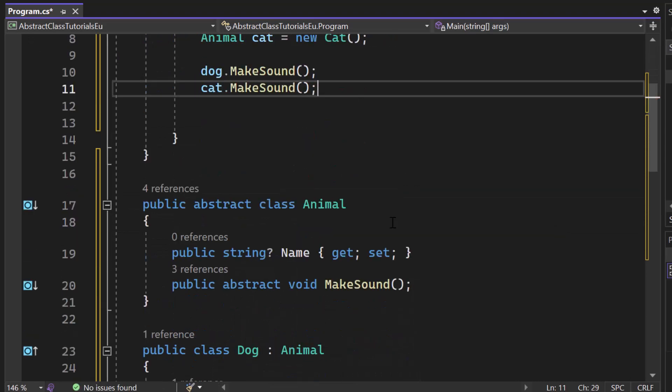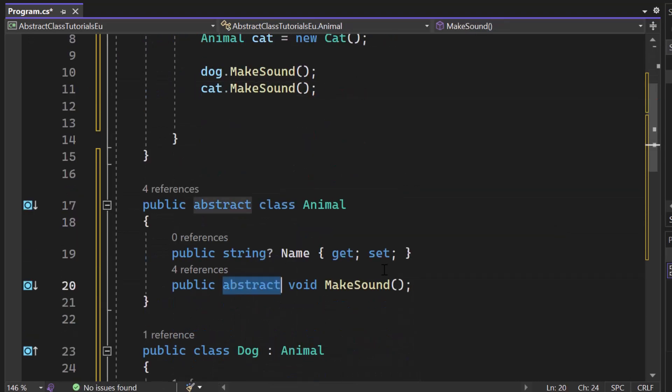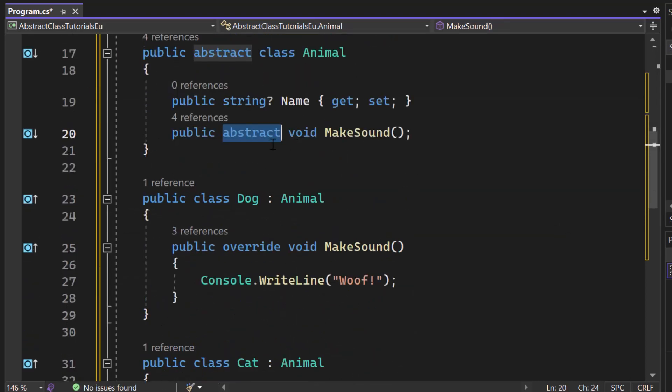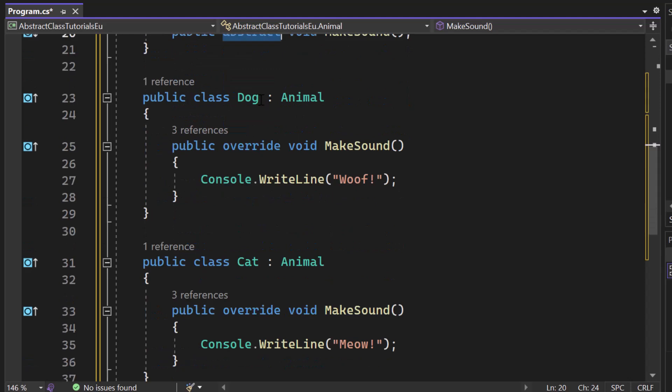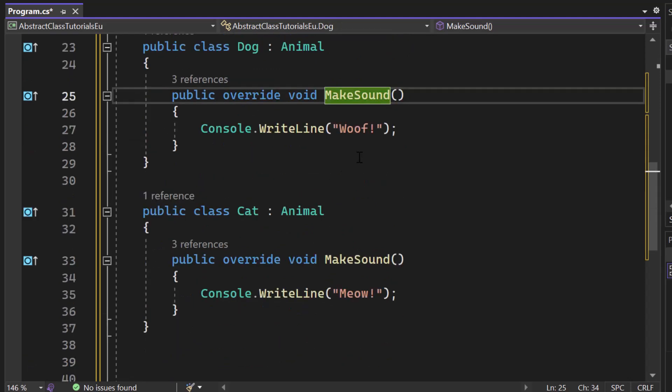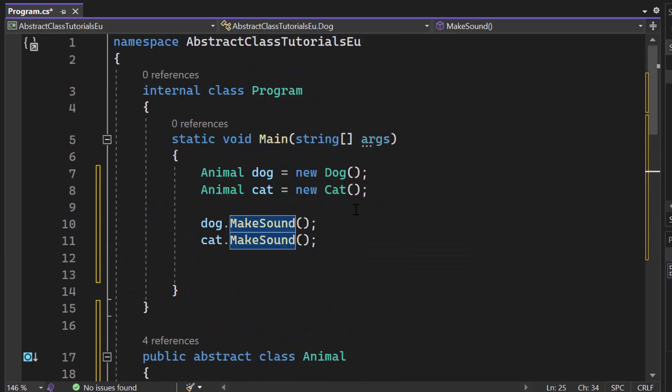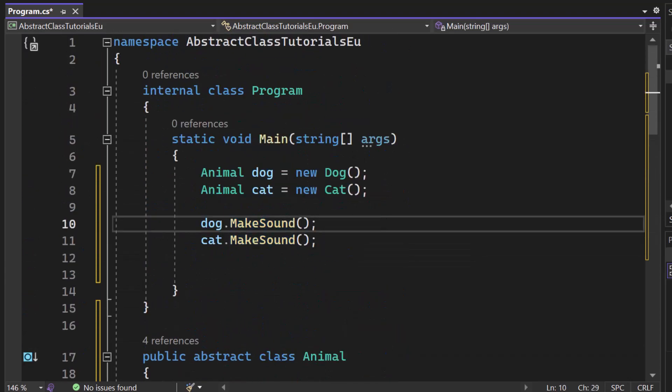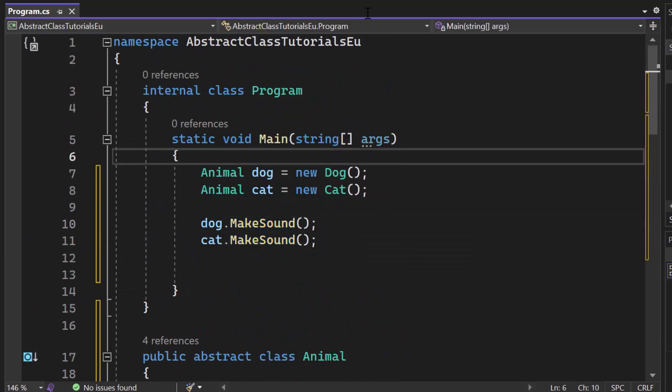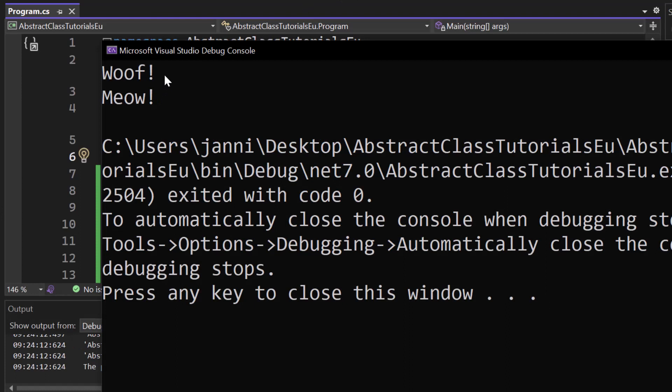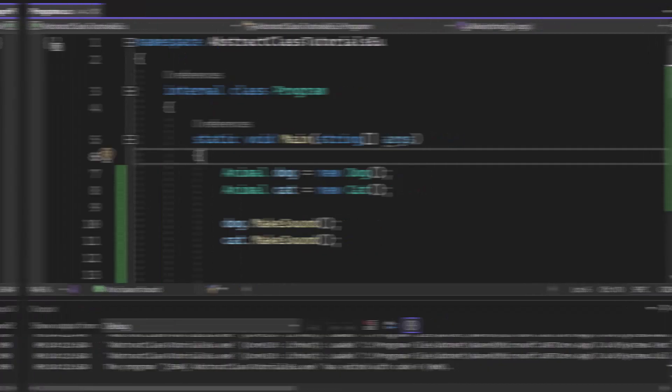And he will simply check the abstract implementation finally in the derived class. So he will take a look at the overridden method, make sound, and then print out woof or meow depending on the class. So let's start the application. Let's see if that works. And as you can tell in the console, you can now see woof and meow. So that works just fine.